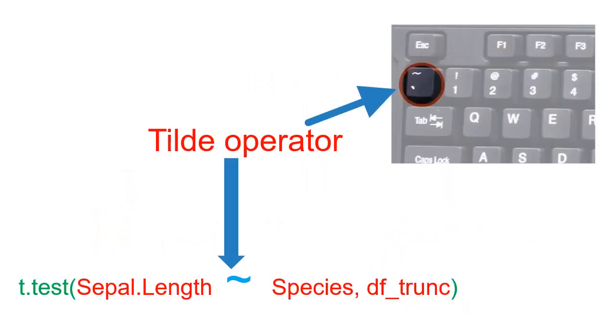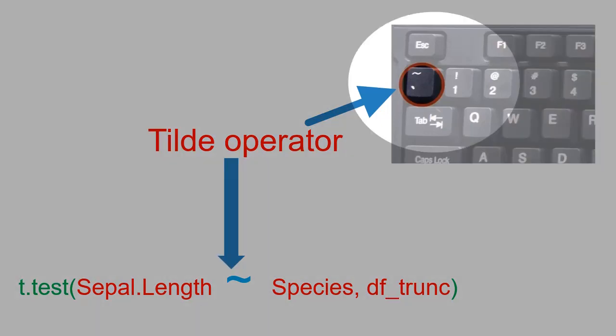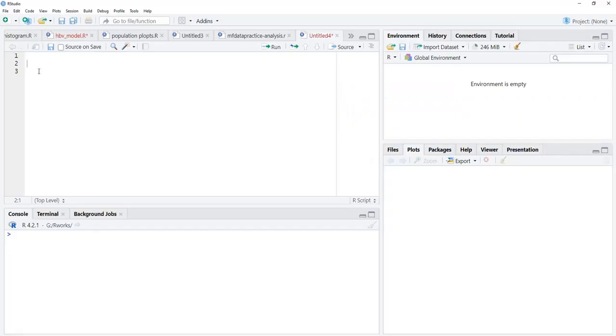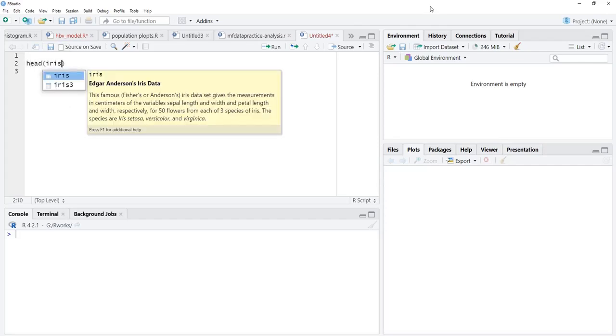This formula interface requires the tilde sign, which is there on your keyboard towards the left side of key 1. Let's start learning formula interface, and for that we are going to use the iris dataset.